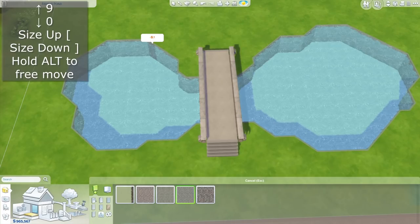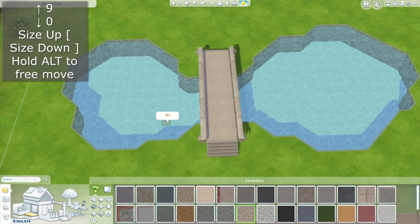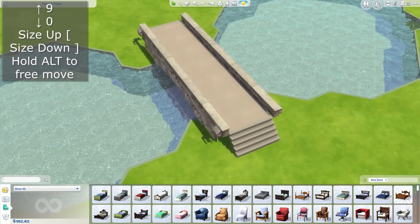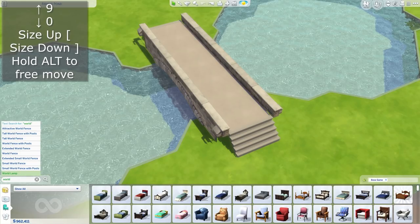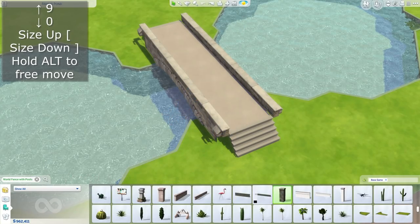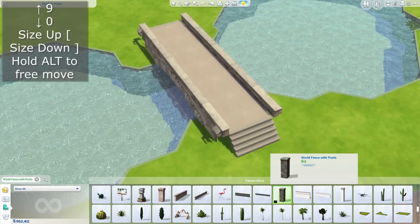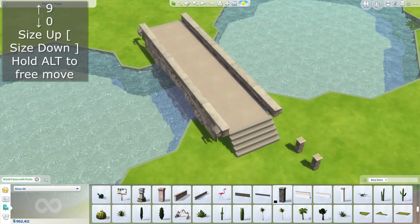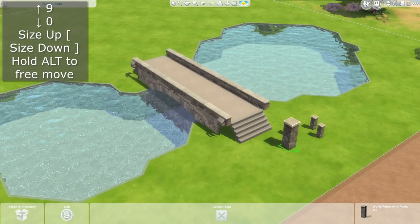Then I'm going to shorten the length of this bridge and add some stairs. Here I'm adding wallpaper and floor tiles — choose whichever ones you think would fit your pond best. Now I'm going to add some fence posts to the sides of the bridge to make it look a little bit better, so type 'world fence with posts' into your search bar and grab four of them, then size them up twice.